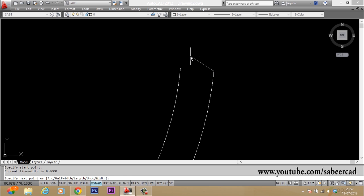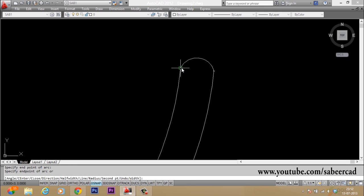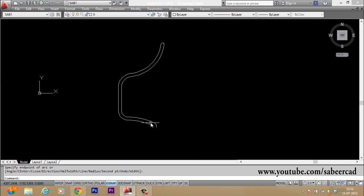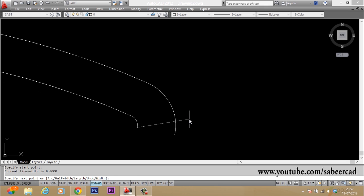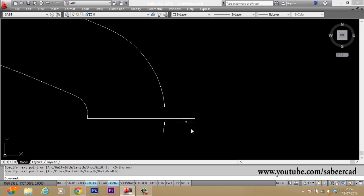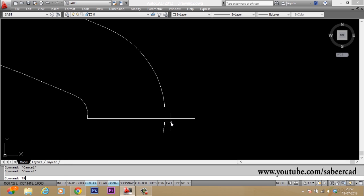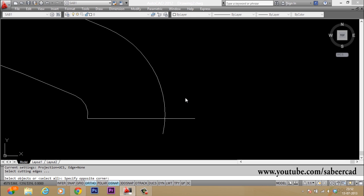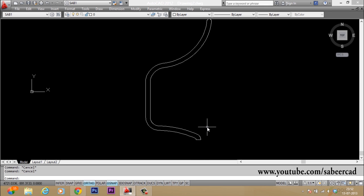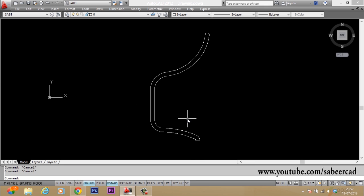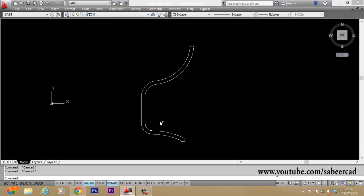Now we have to connect these endpoints using another polyline arc. I give polyline, come to arc option, pick the second point, and pick the end point. Then I draw one more line straight down. Then I give the trim command, select these two objects, and cut the two excess lines. This is now the profile of the cup.